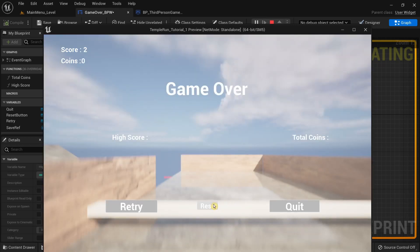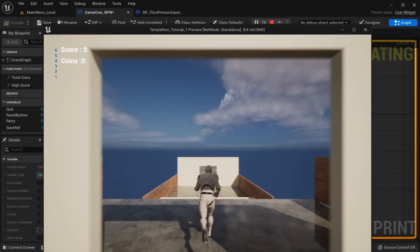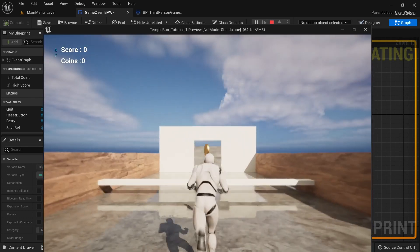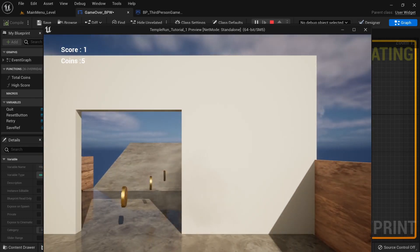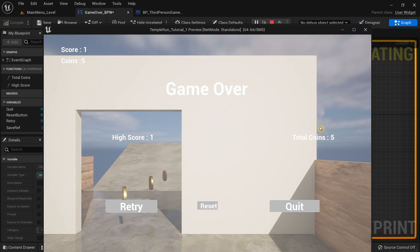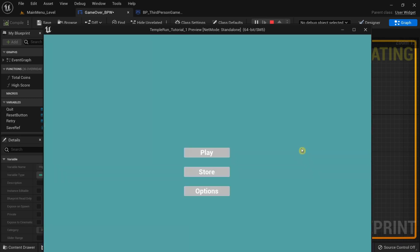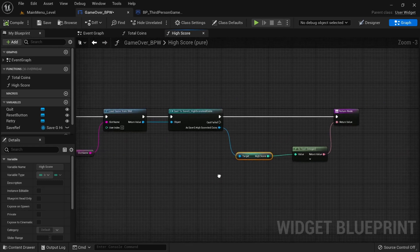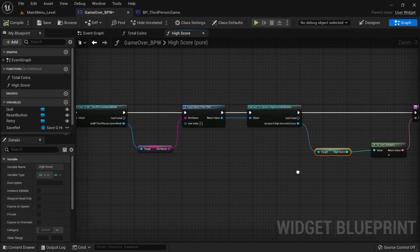Testing the game — if we reset and retry, the values in the game over screen now update correctly. The high score and total coins are displaying as expected. That's it for this video, thanks for watching, see you later, bye bye.